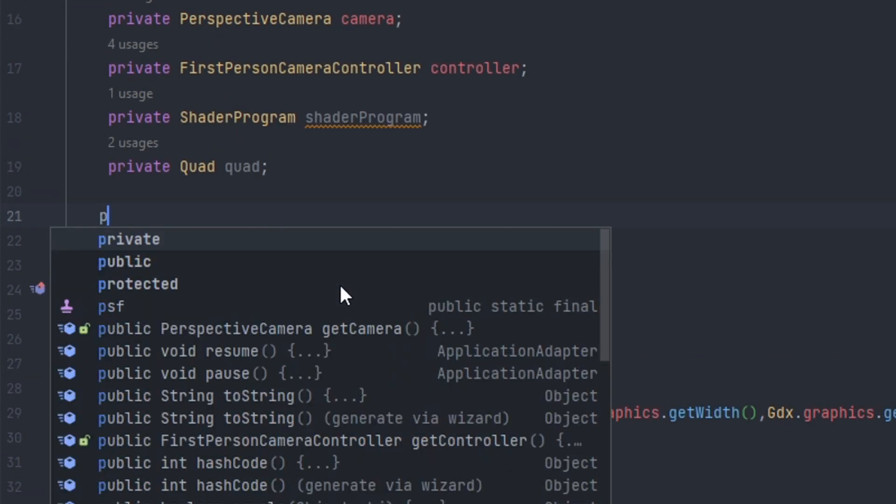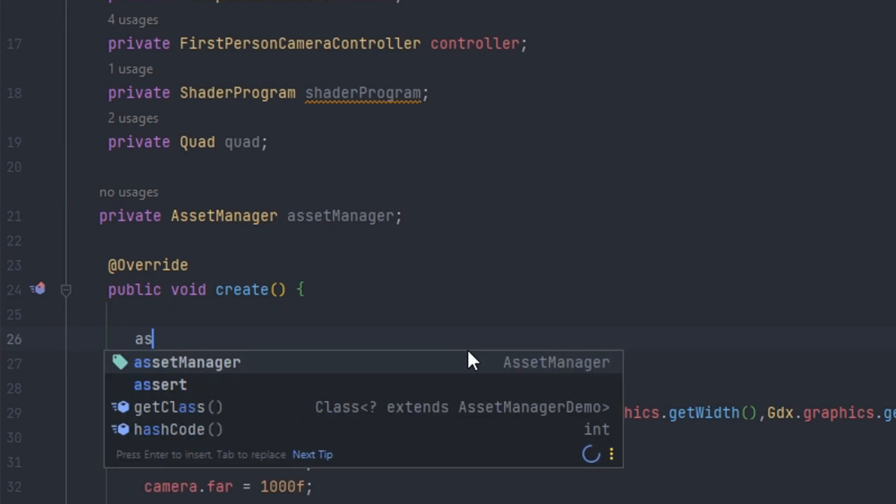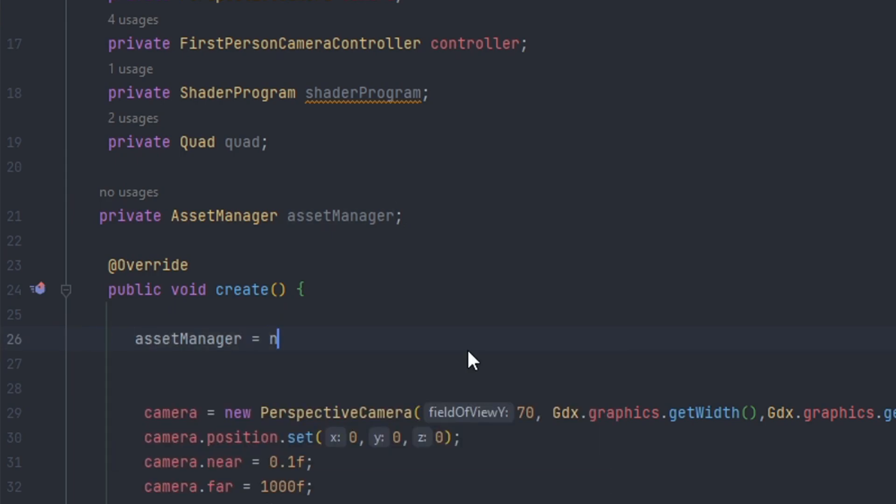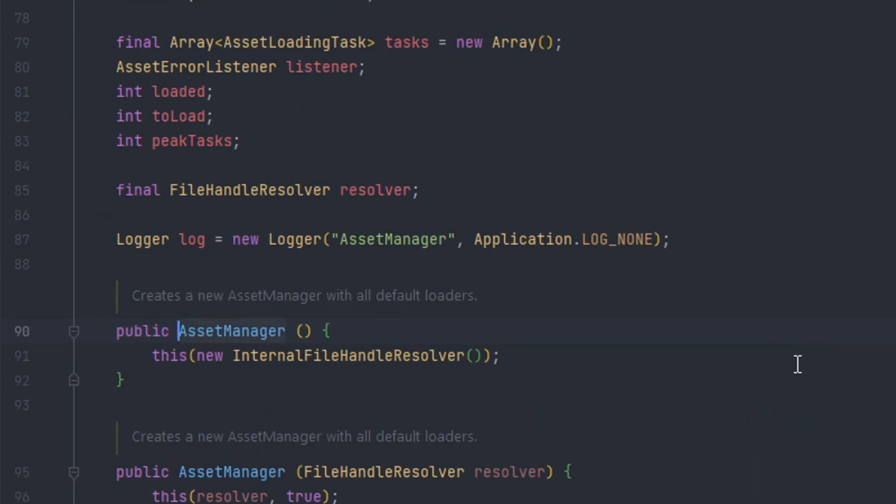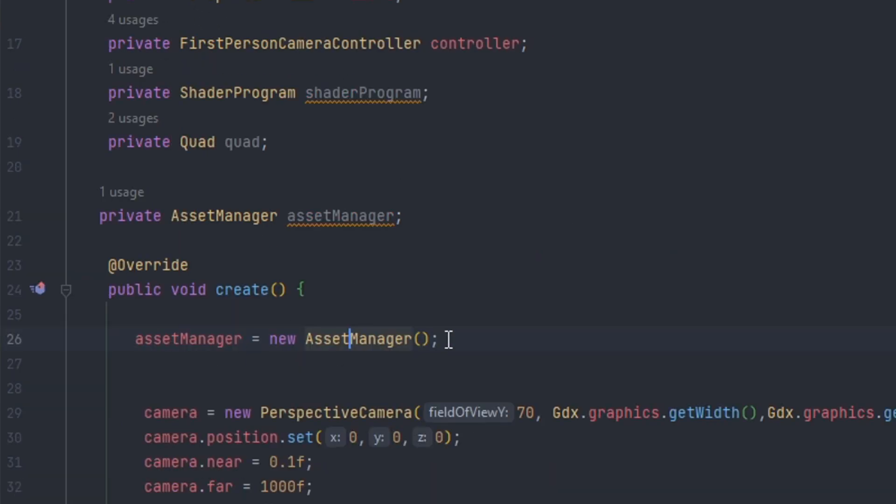Alright so we're going to create a new asset manager. Inside the create method we do asset manager equals new asset manager. And as you can see if we middle mouse button click on this the constructor is quite simple. And that is how you initialize an asset manager.